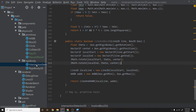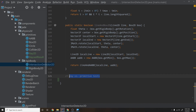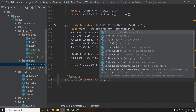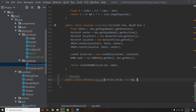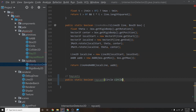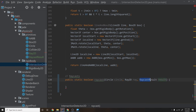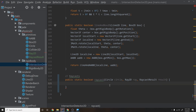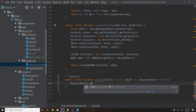Now let's go into IntersectionDetector2D and write the raycast section. We'll create a public static boolean raycast method taking a Circle, a Ray2D, and an optional RaycastResult — which can be passed as null if you only want a hit/miss boolean. First we call RaycastResult.reset(result) to clear any previous state.